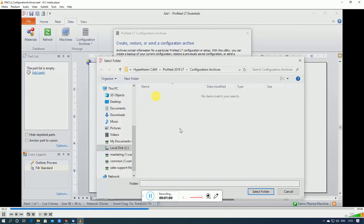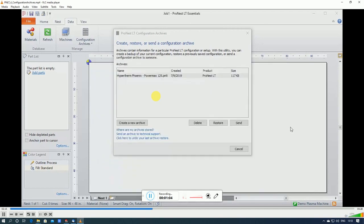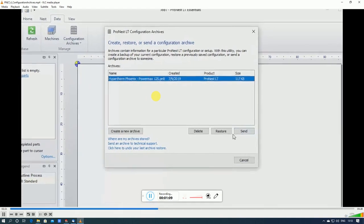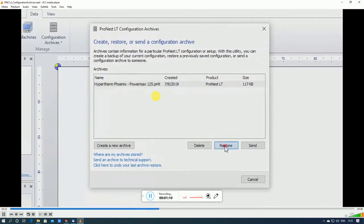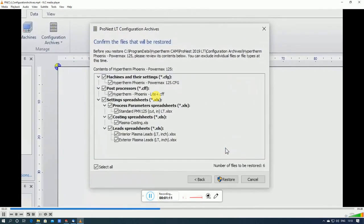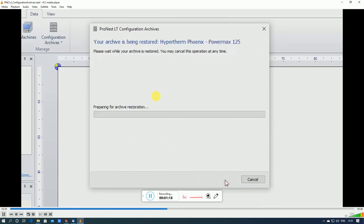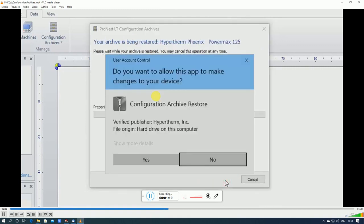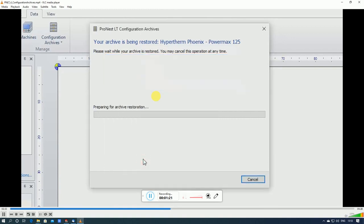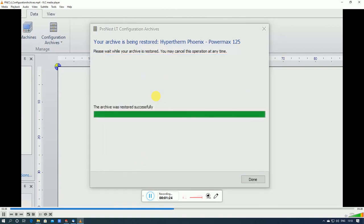Okay, you can't see it but it's been pasted into that folder. All right, and the archive is now shown in the list. To restore it, just select it, click Restore. Here's a list of all the contents of that particular setup. Click the Restore button. All right, so that machine setup is now installed.